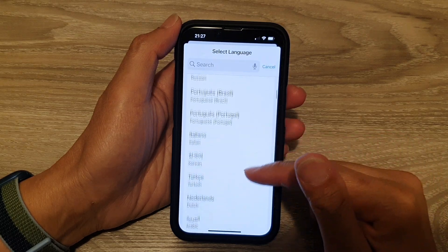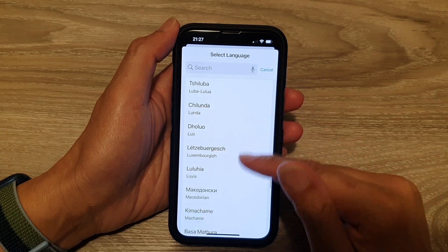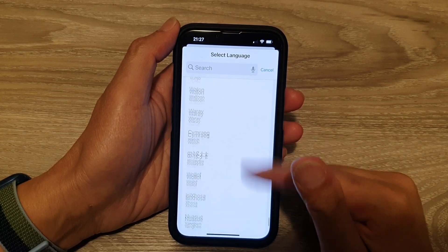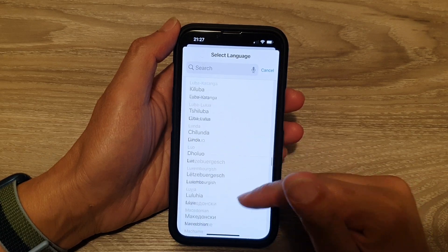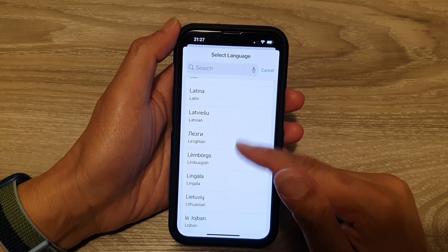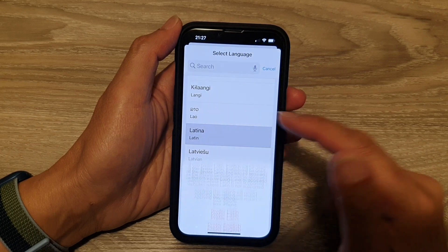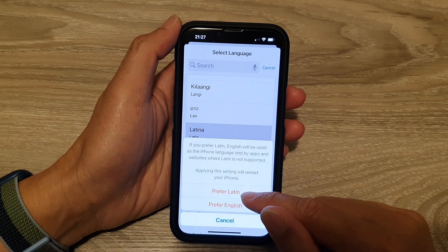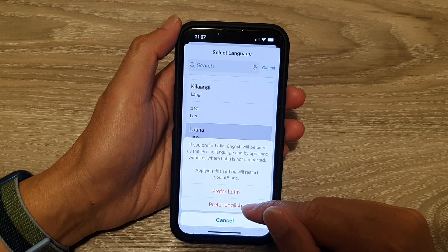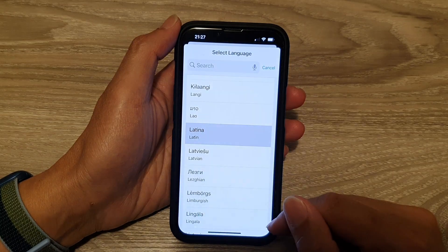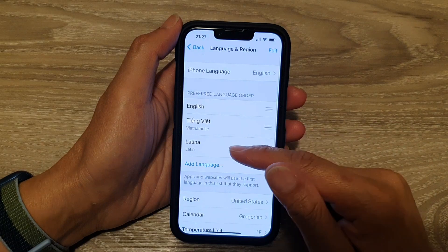And from the list here, select a language that you would like to add to the phone. You can see there's quite a lot that you can choose from. For example, I'm going to choose Latina. And then it asks do you prefer to use Latina or prefer English? So I'm going to choose prefer English, but I'll still be able to add in Latina.